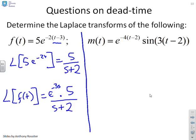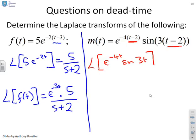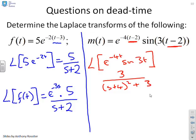A similar trick applies to m(t): the argument of time is changed to (t − 2) to represent a delay of two. The Laplace of e^{−4t}·sin(3t) — without the delay — is 3 / [(s + 4)² + 3²]. So with the delay of two, you multiply by e^{−2s}.